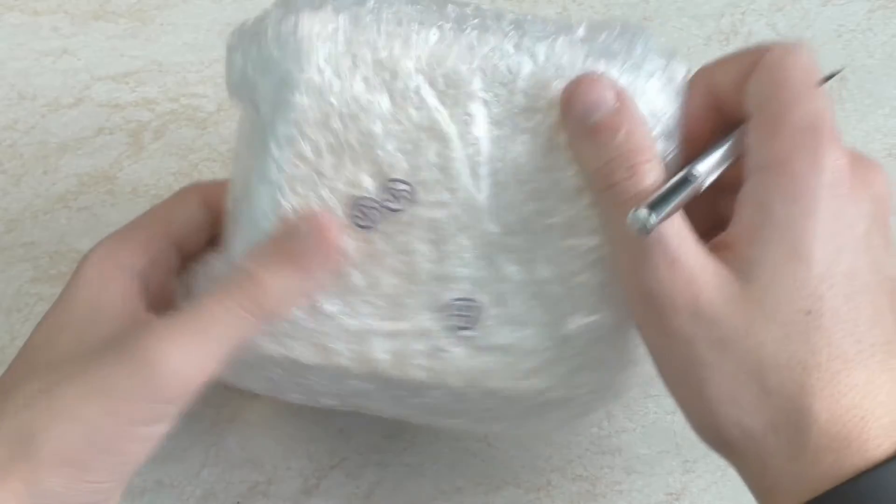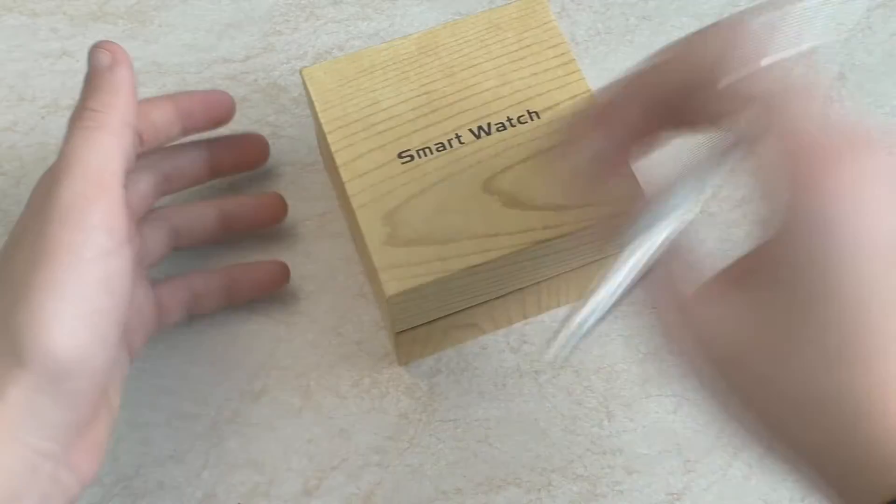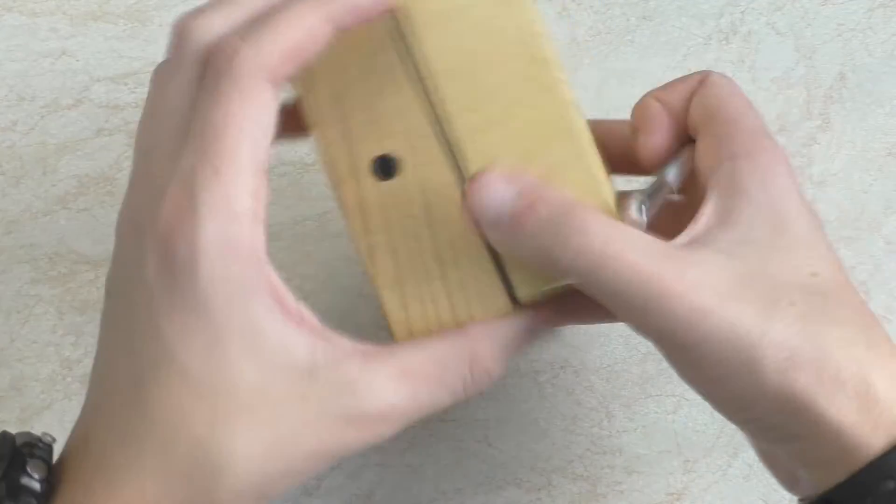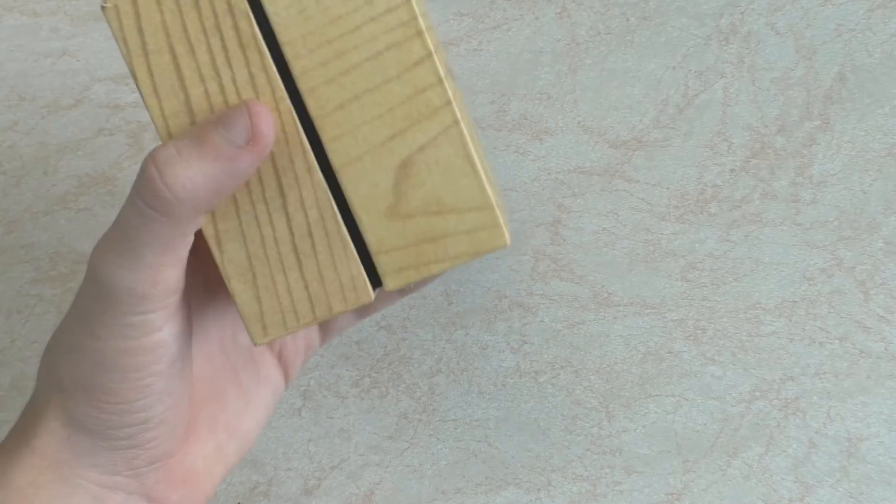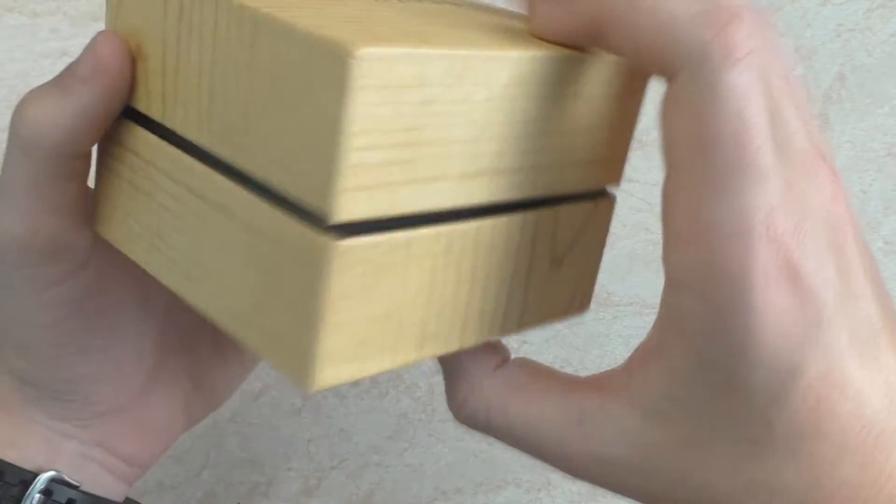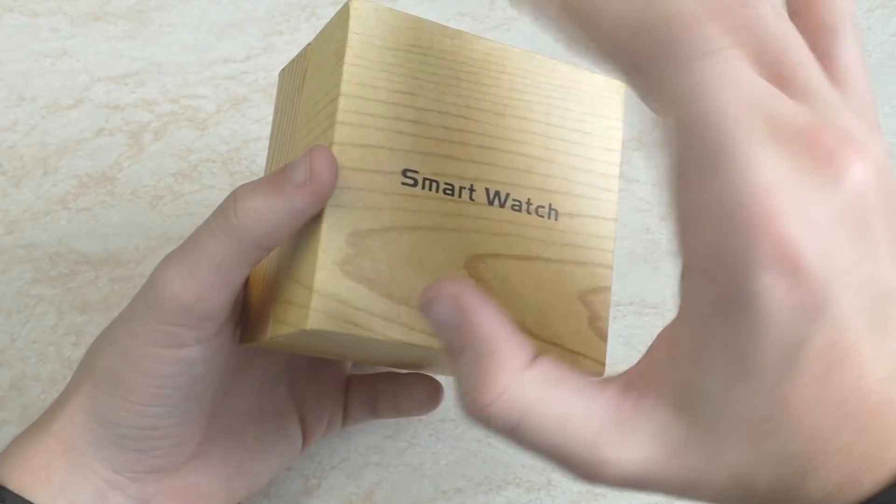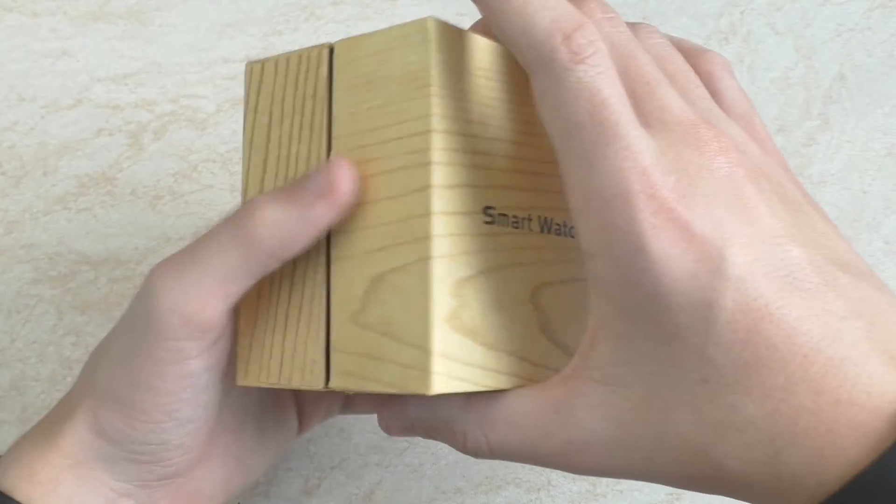Smartwatch A1 был слизан с дизайна Apple Watch. Компания Smartwatch предоставила такие вот часики. Как видите, коробочка просто идеальная. Что-то похоже на Xiaomi.